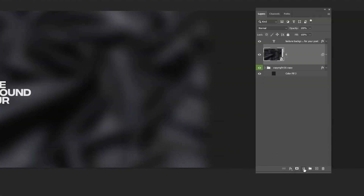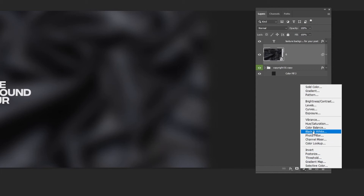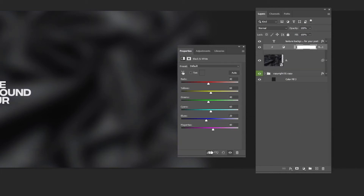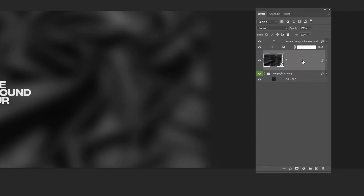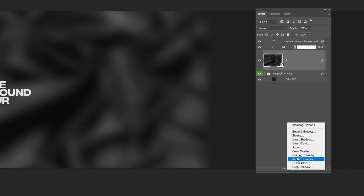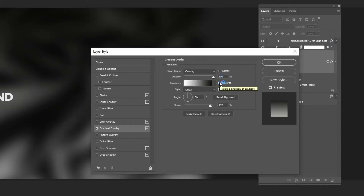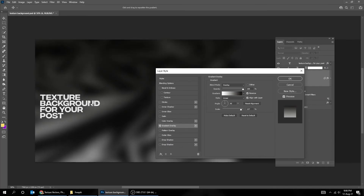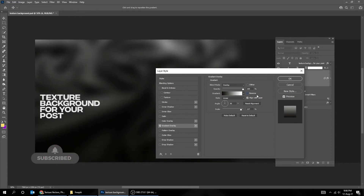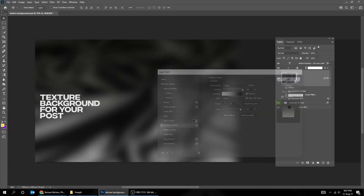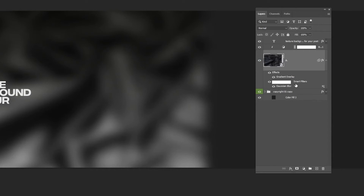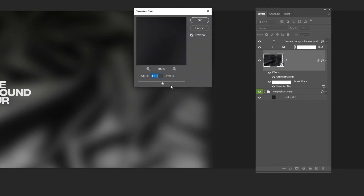Now go to Adjustment Layer and choose Black and White. Click on this icon to only affect the layer below it. Now go to Layer Style and choose Gradient Overlay. Follow these settings. You can always adjust the Gaussian Blur if you want.